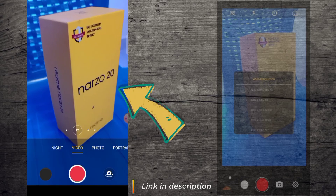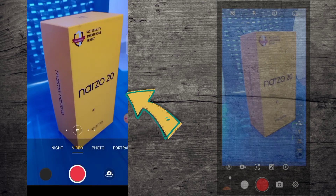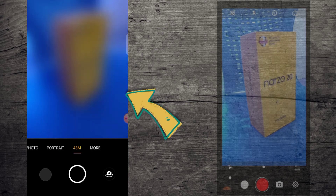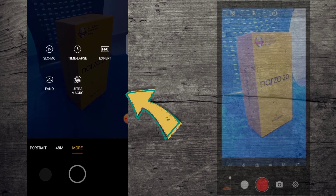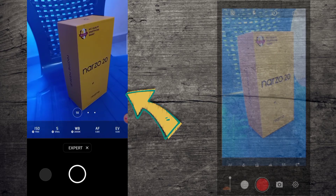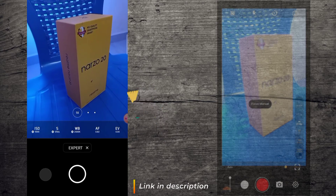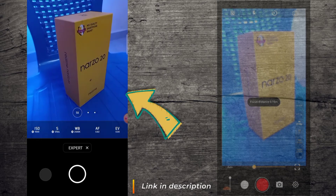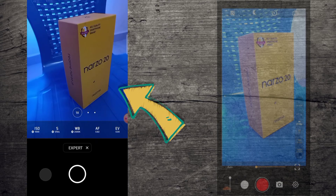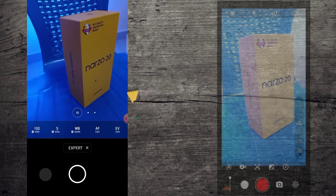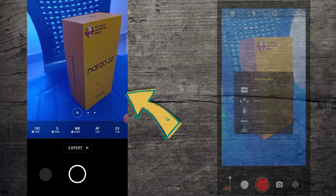I currently have the stock camera app open on my screen. We have the video option, photo, portrait, 48 megapixel option, as well as more. What I am talking about is the pro export, which means it gives us the ability to actually play along with the settings manually. This is what is available in the manual camera app. If your stock camera doesn't have the setting, or if it is limited, you can always go for the manual camera app instead.